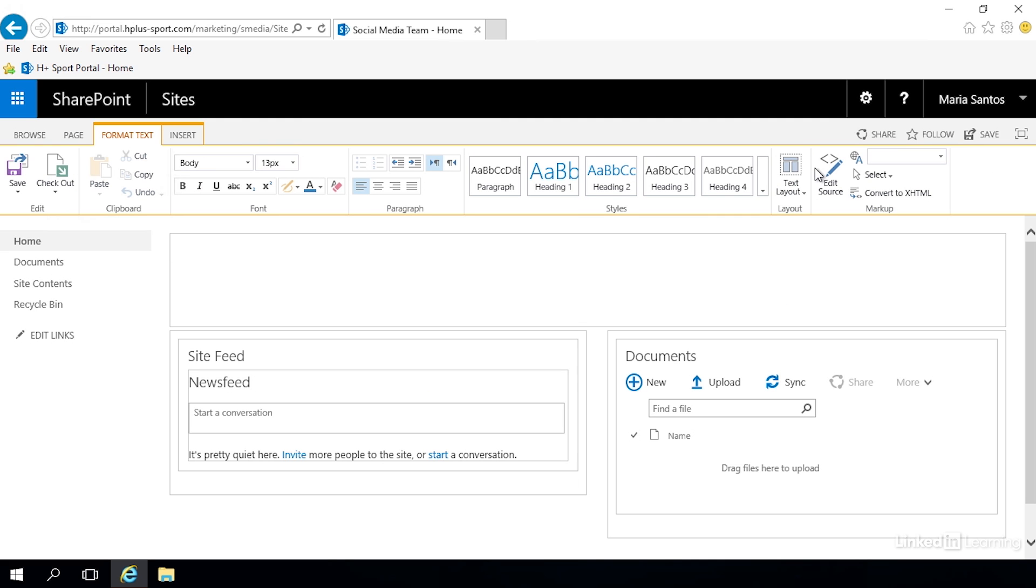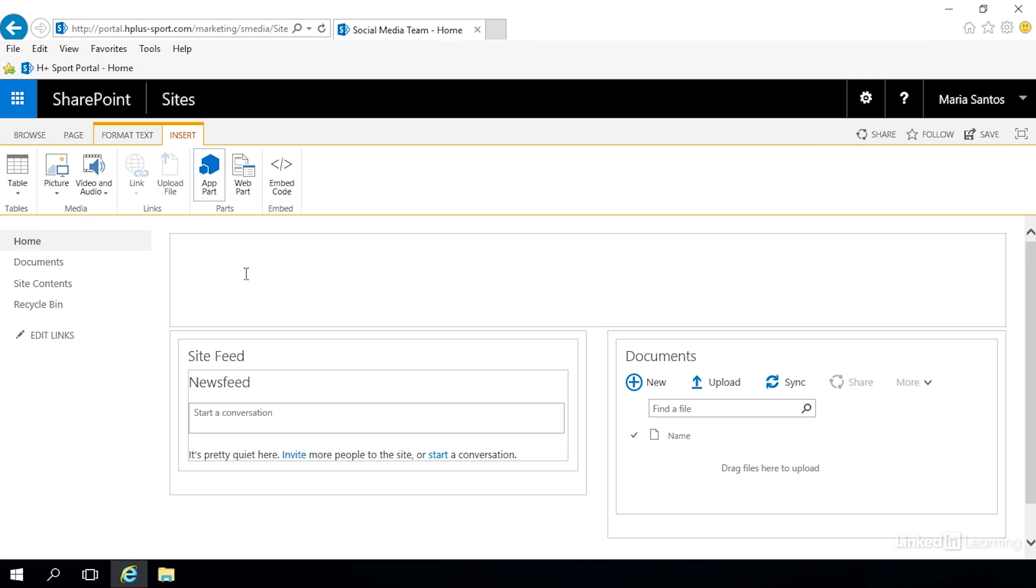Now there's two tabs up here - format text and insert. The format text is pretty straightforward, it's a ribbon for formatting text. Let's take a look at the insert tab and there's a number of things in here that we can add like pictures, video, app parts and web parts.